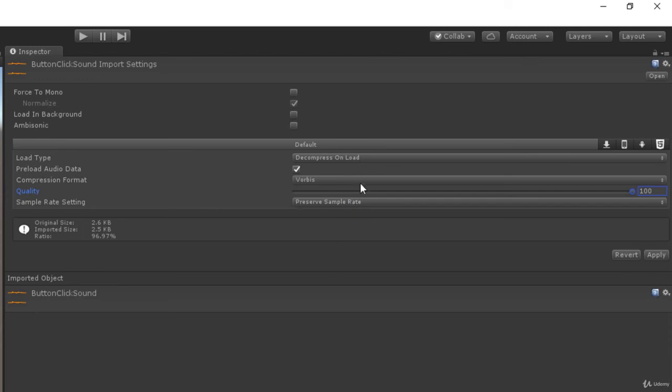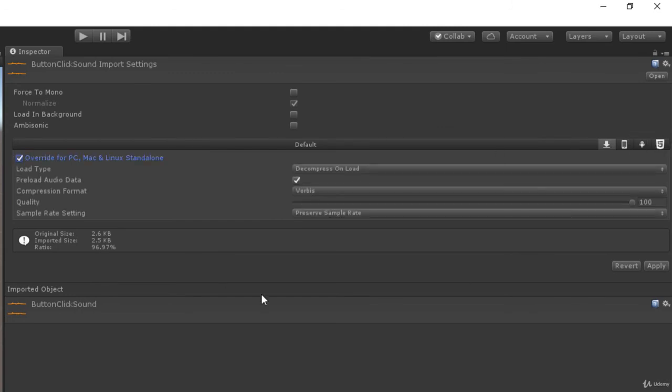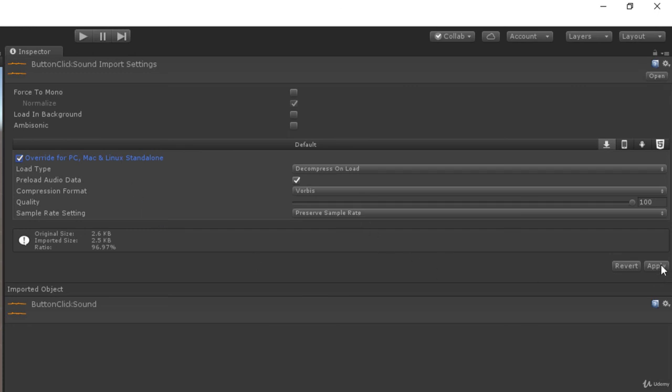Then if we want to change these settings for any specific platform, we can override them over here by going to its specific tab and clicking on this little checkbox over here and change the settings for this specific platform. And at the end of all our settings we can click on apply to save all the changes or revert if we want them to be default.